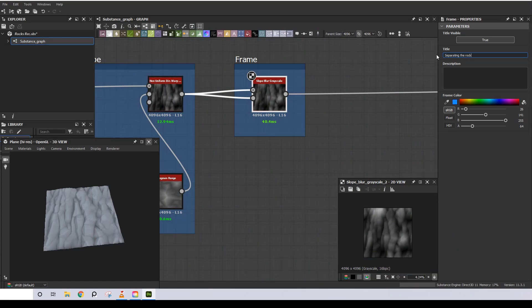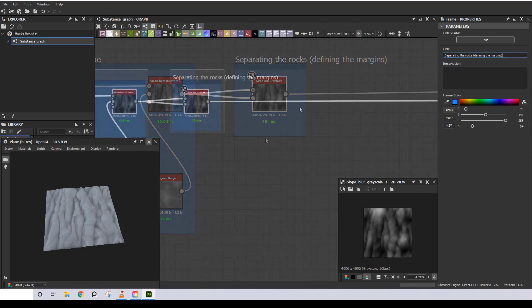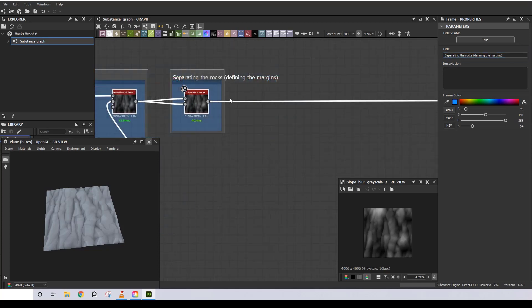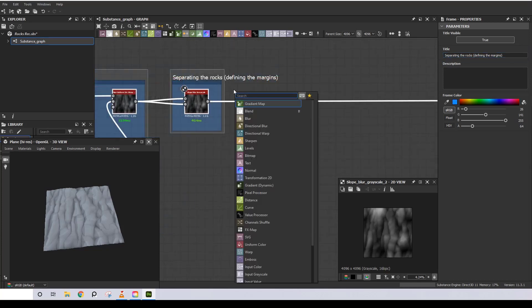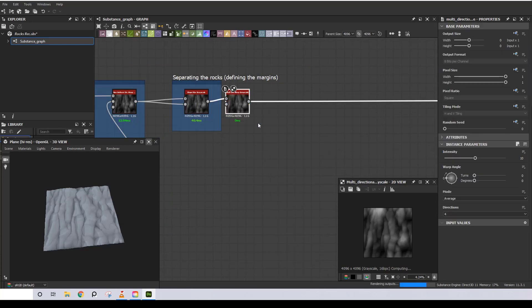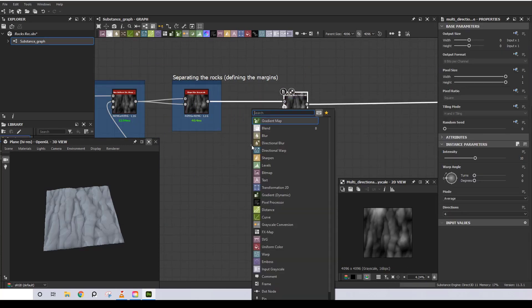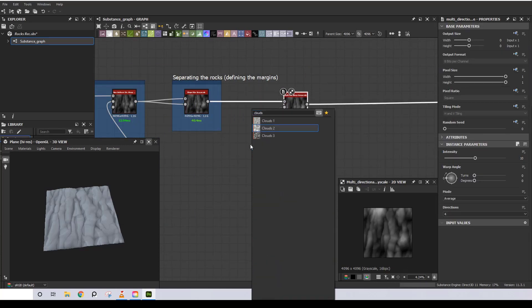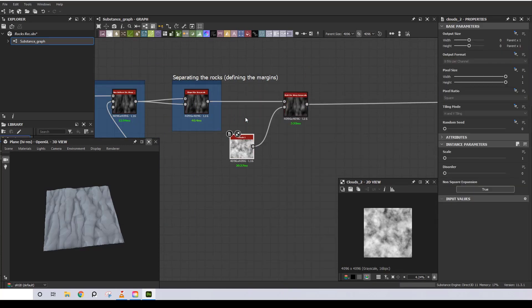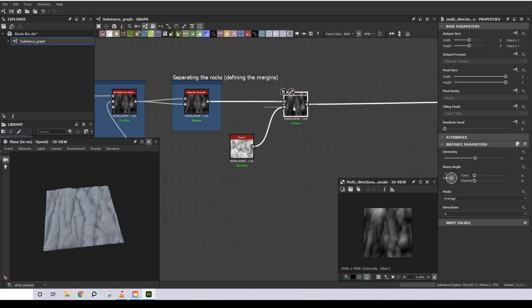I want to break up the rocks to look more organic, because so far, even with a well-balanced medium to small details, this looks man-made. For that I will use a Multi-Directional Warp along with the Clouds 2 noise.